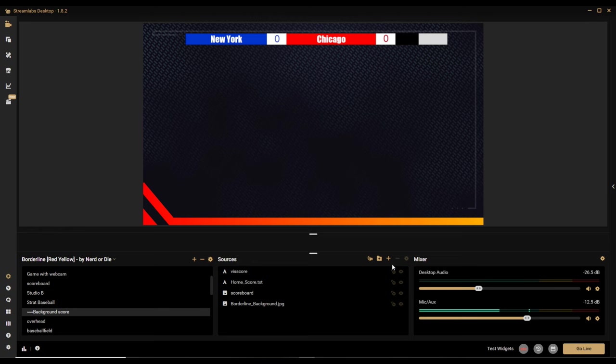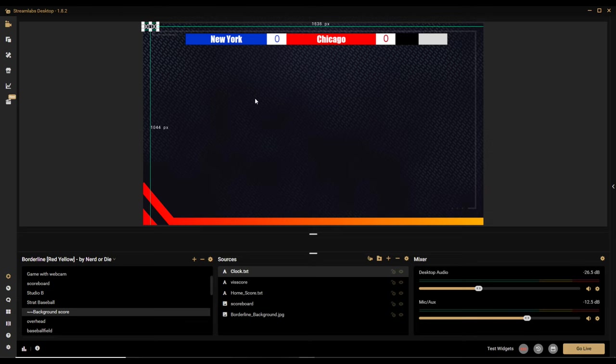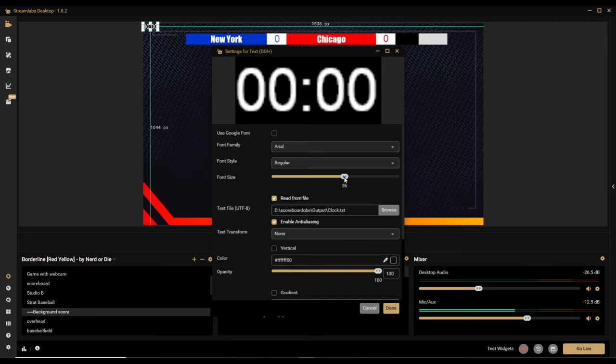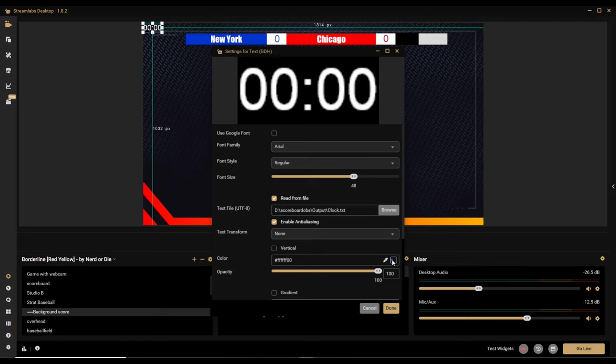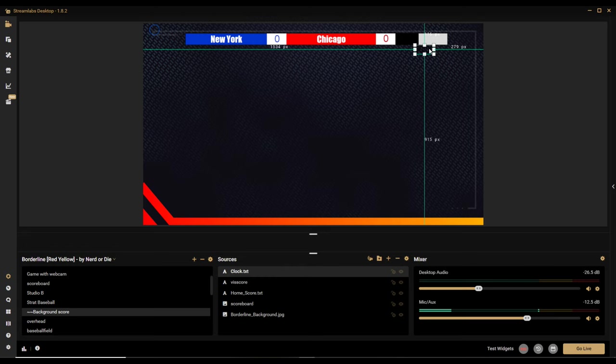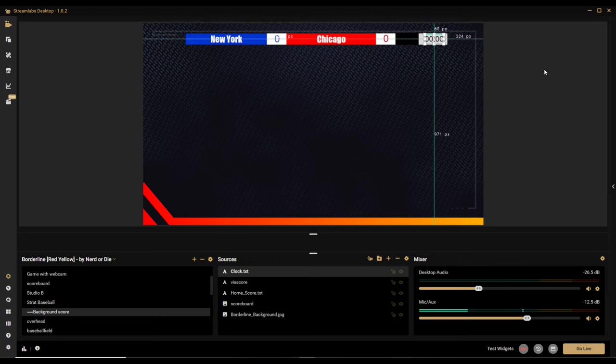Now I'm going to drop in the clock. I'll go to the scoreboard folder and drag in the clock text file. I'll set the font size to 48 and make the color black. Then I'll grab that and place it in the appropriate spot on the scoreboard.